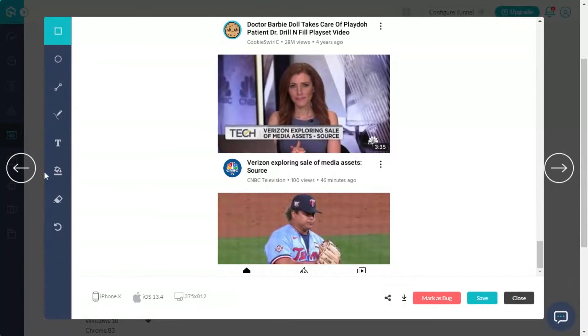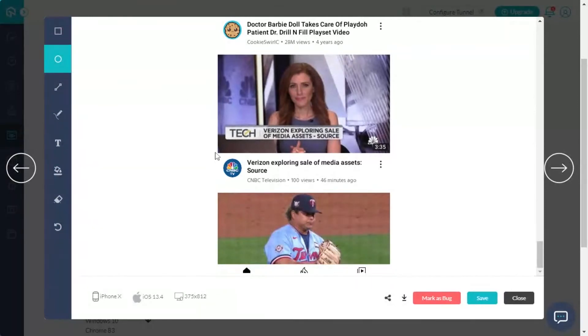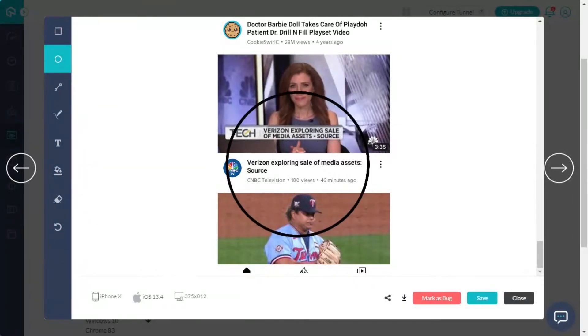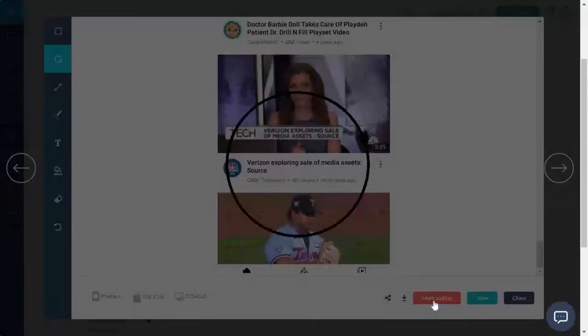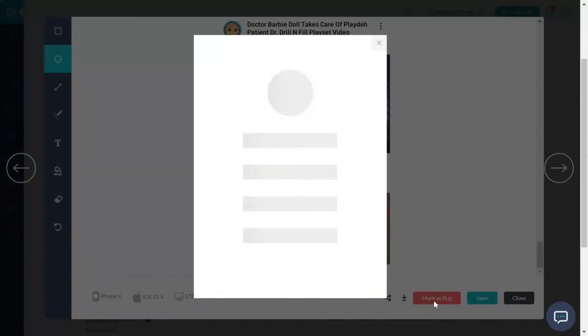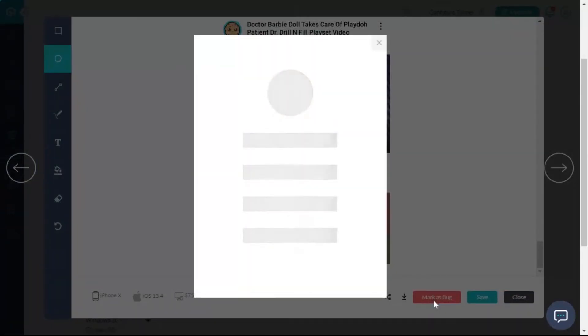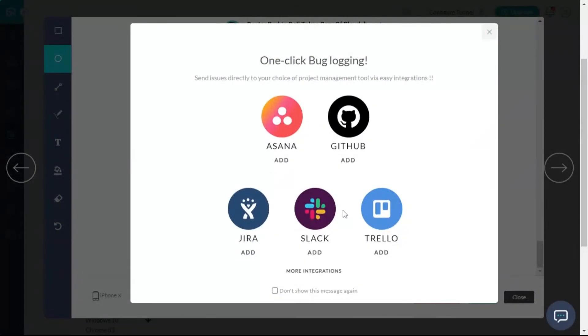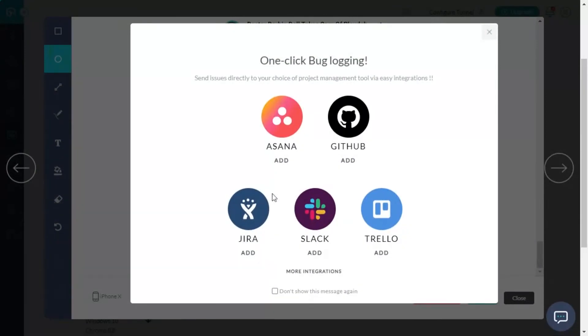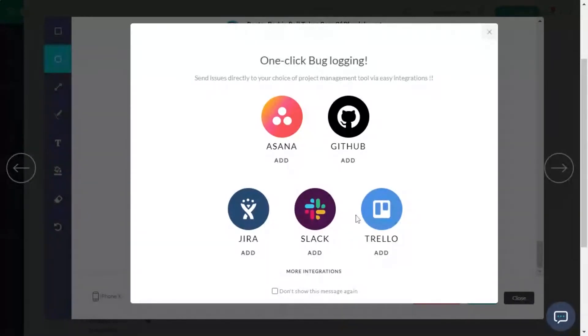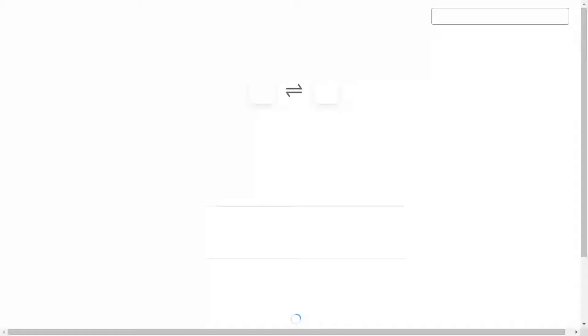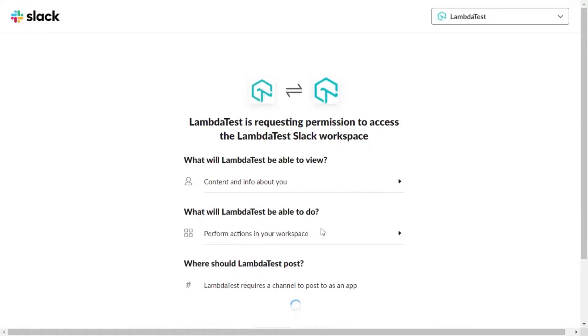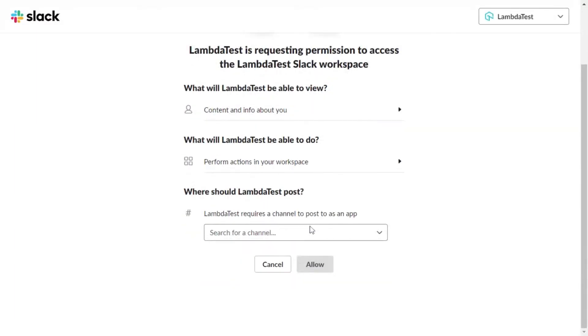If you come across any issues, highlight and annotate it using these options and click on mark as bug. Now, before entering the bug details and sharing it, a new window will pop up where you can integrate with your favorite project management tools, bug tracking tools, or communication tools through LambdaTest. Complete the steps to integrate your LambdaTest account with your favorite tool successfully.